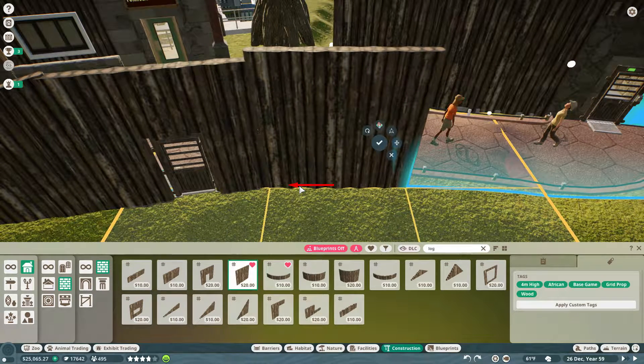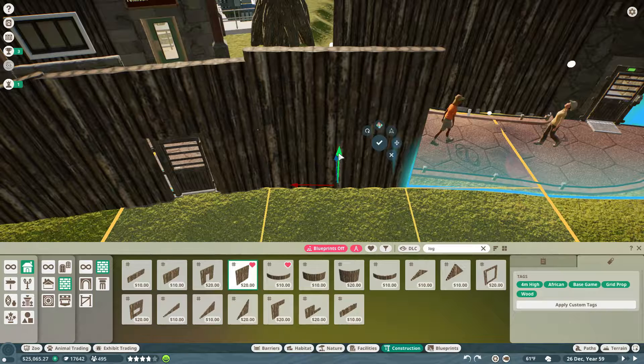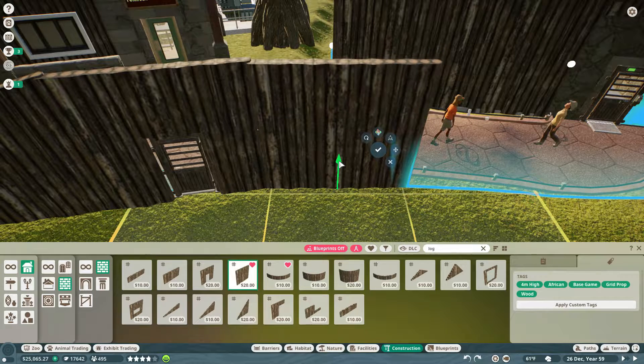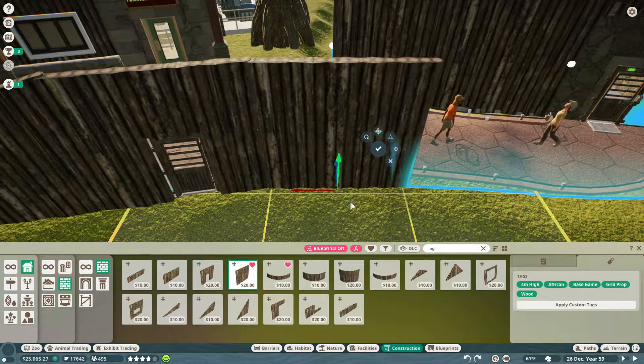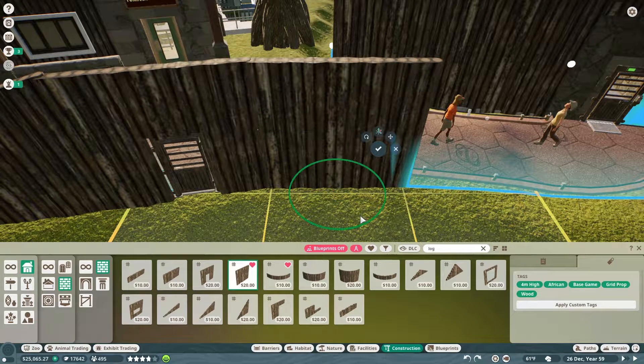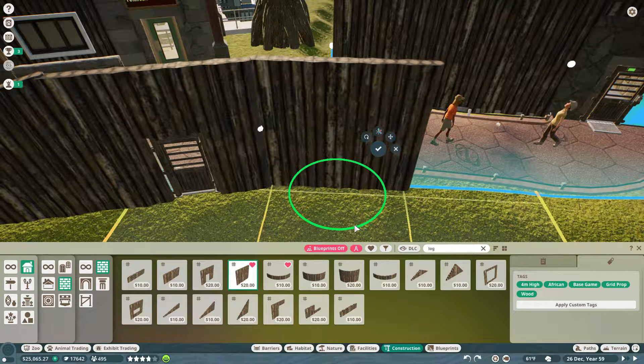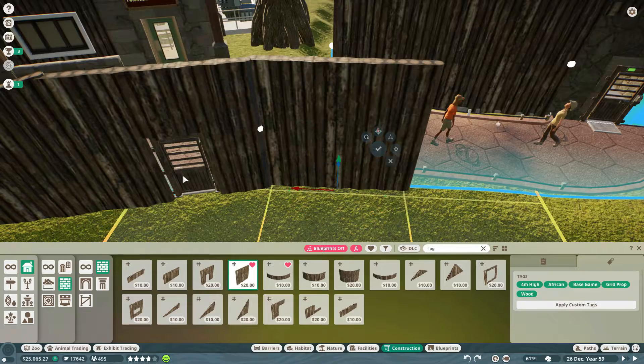Line it up, smooth it out, put it in place, make sure it's got the right angle on it.